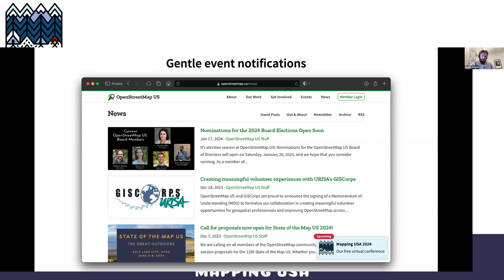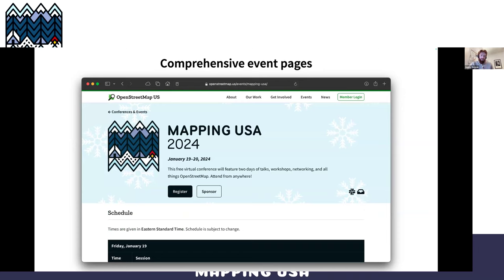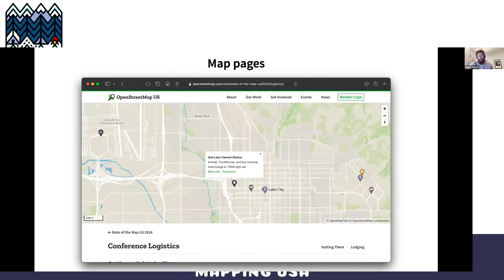Some other cool features we've added: a gentle event notification. You might have seen this while browsing the site — it'll say, hey, you've got an upcoming event. If you click it, it'll go to that page and then disappear, because you don't want to keep bothering users. We also have a new map page with OpenMapTiles style running on the Americana server — and I haven't told Brian yet, but we're already showing Americana on the homepage of openstreetmap.us.